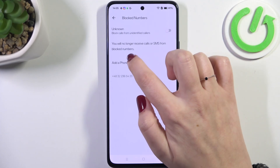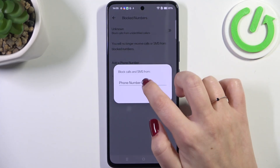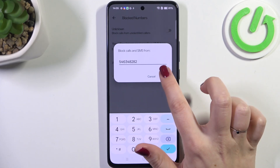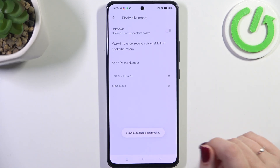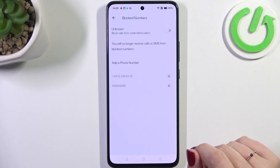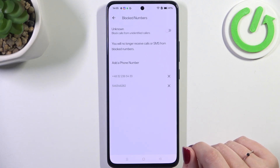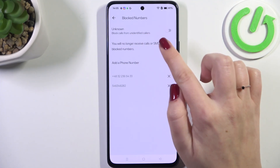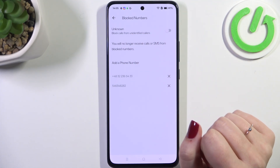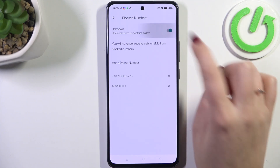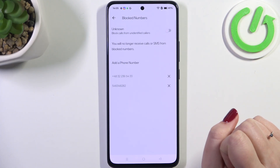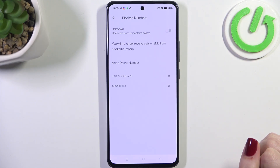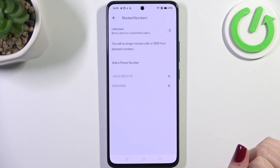In this general list, tap on 'Blocked Numbers' — that's our blacklist, and this is the number we blocked from our contacts. You can also add a phone number manually: enter the number, tap on 'Block,' and it will immediately apply it to the blacklist. At the top you've got the 'Unknown' option — you can turn it on and off using the toggle to block calls from all unidentified callers.